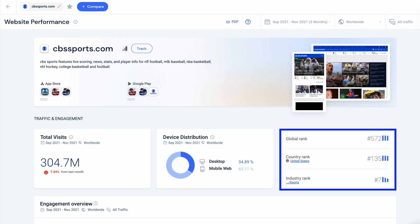Here we see that for the last month, globally, they were ranked number 572 in the whole world among all websites on the internet, as well as number 135 in the US and number seven within the sports industry.